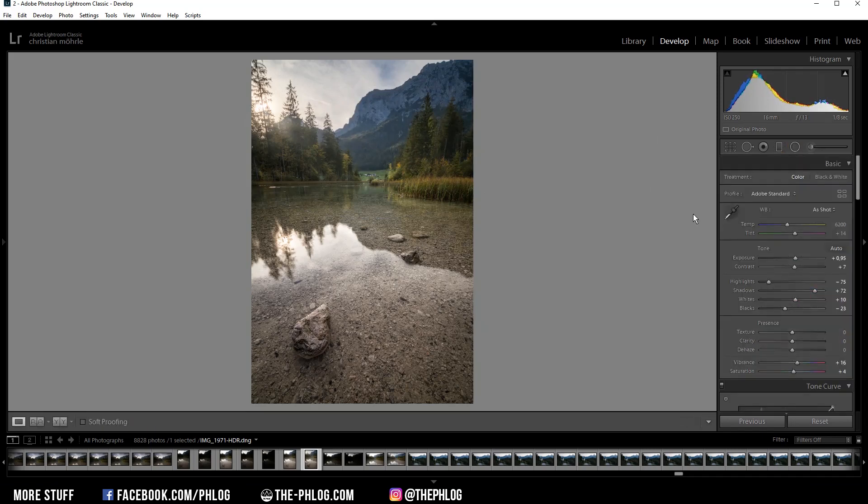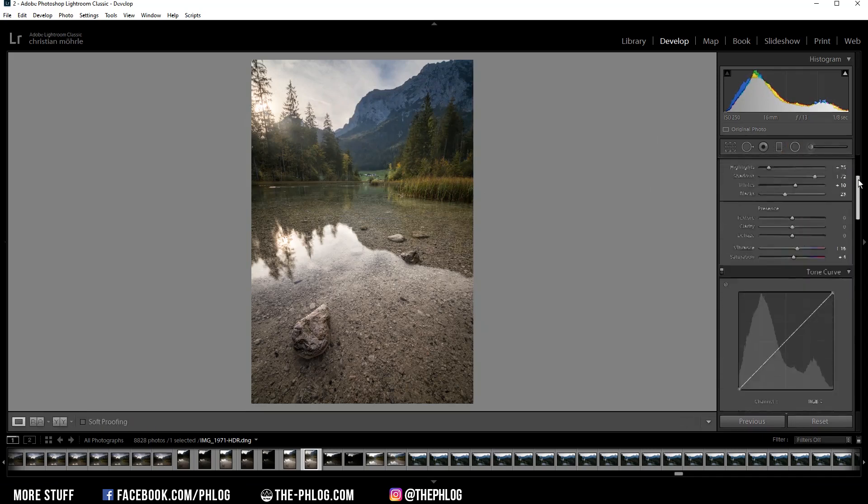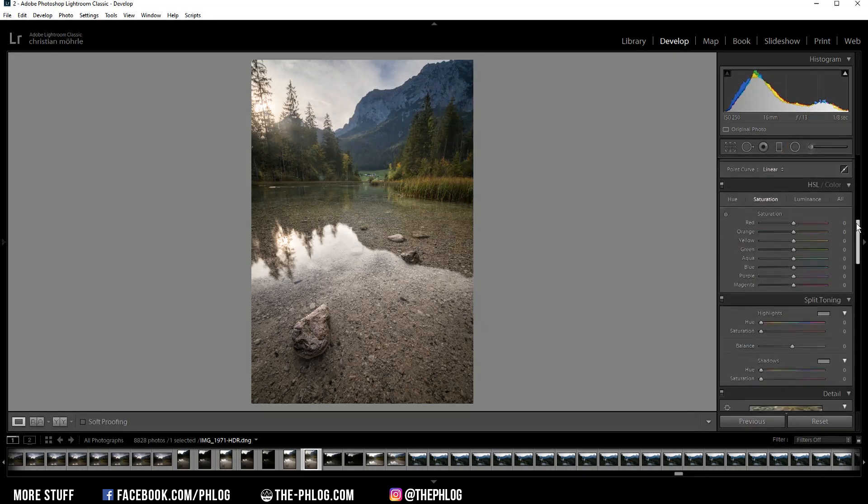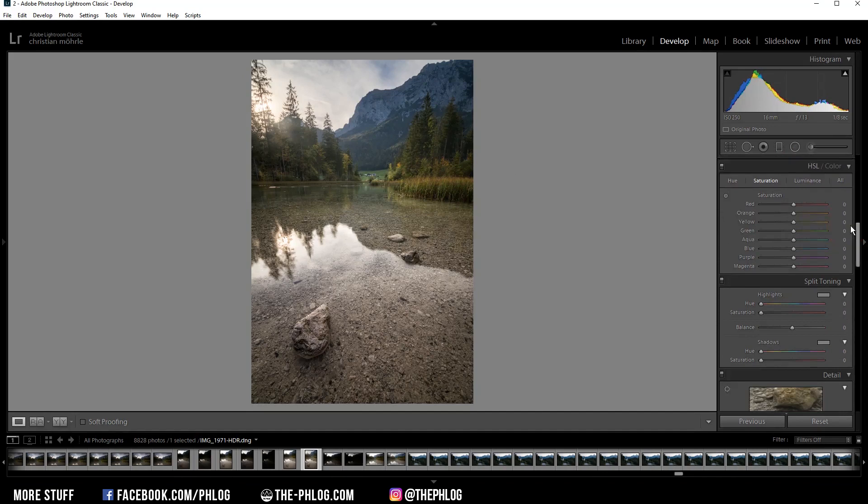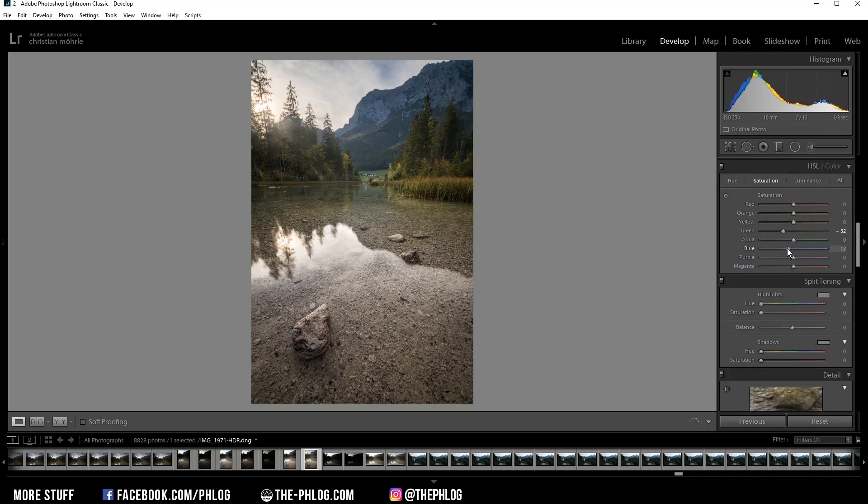Okay then, that's it for the local adjustments. Now let's do some color grading. Right now I think the green tones are a bit strong, so I want to drop the green saturation and drop the blue saturation, and maybe increase the yellow saturation a bit.